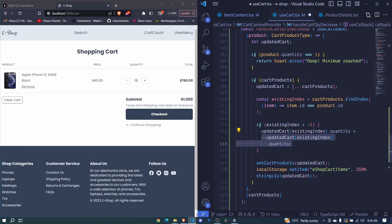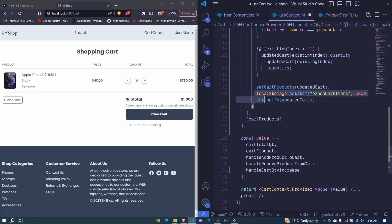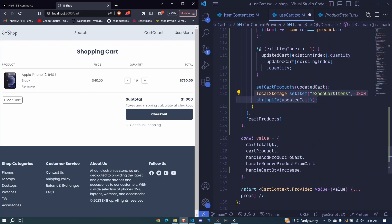So we take the existing quantity, we subtract and then here we update our state and we also update our local storage. All that remains is to pass that to our value and define the type.